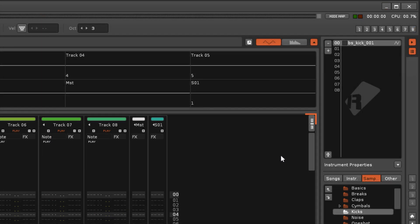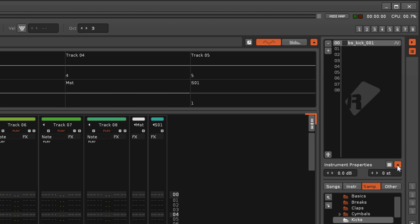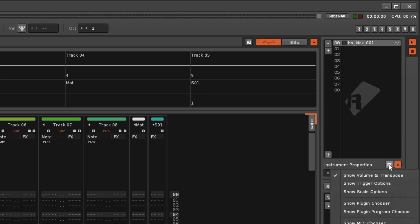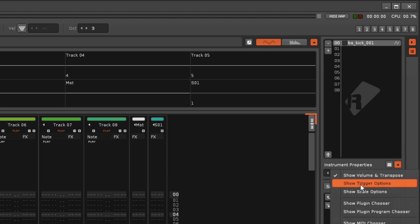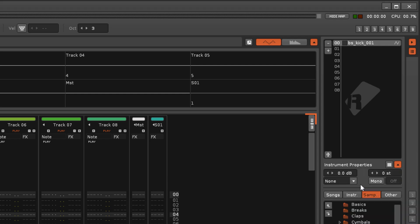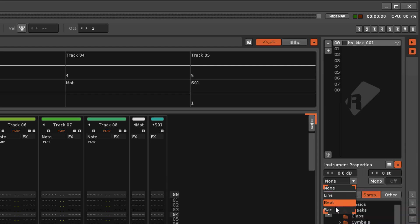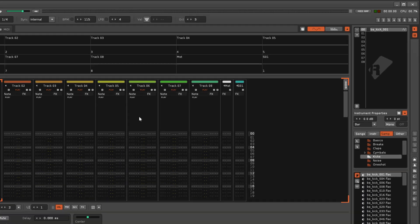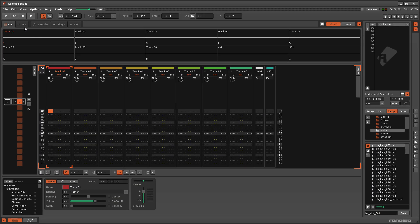In Renoise, the Instrument Editor's Quantisation option is also available in the Instrument Property section that can be opened up and customised under the Instrument Selector, providing easy access while using the Pattern Editor or Mixer.